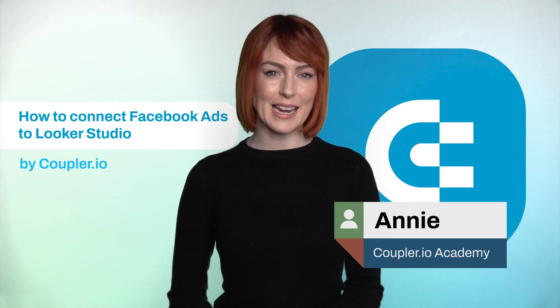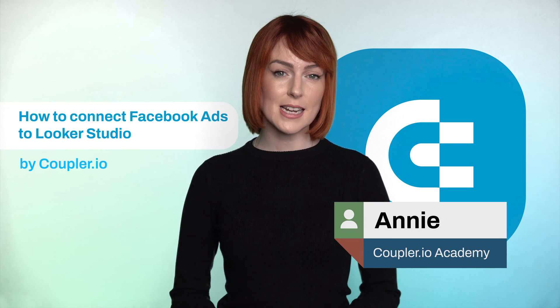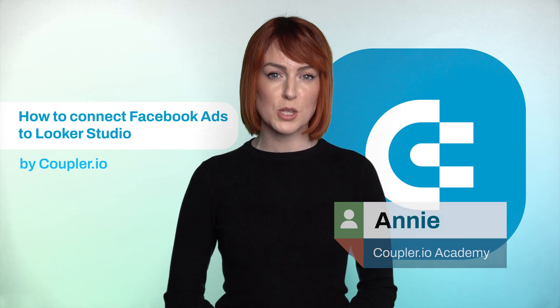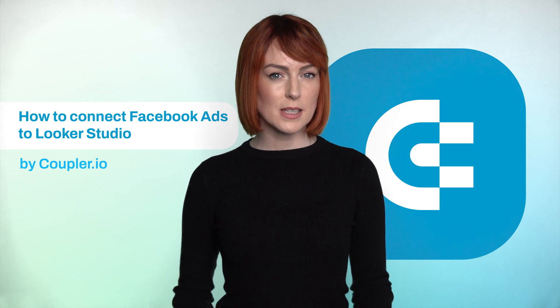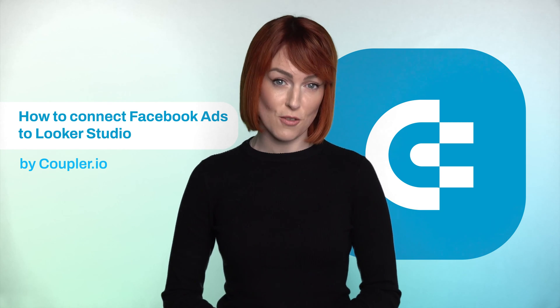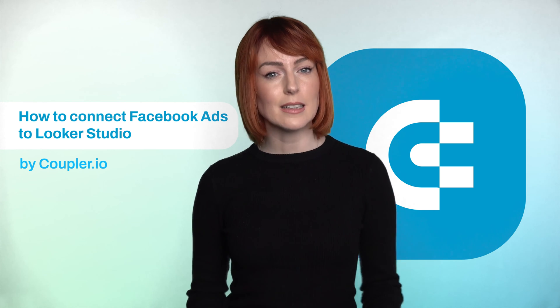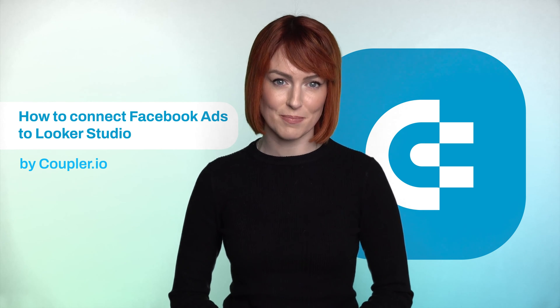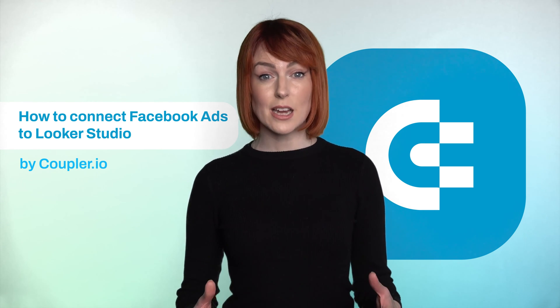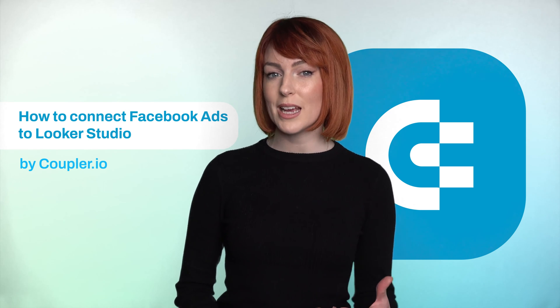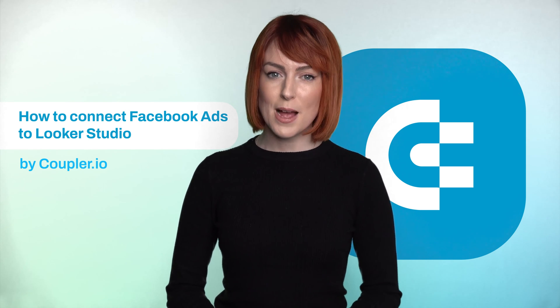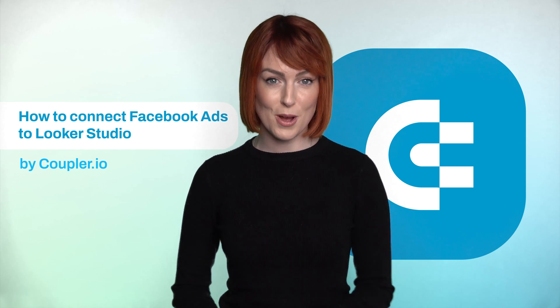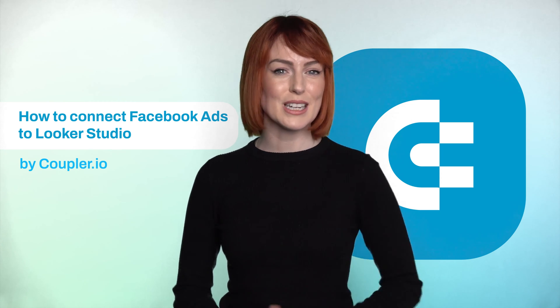Hi, my name's Annie. While Facebook offers extensive analytics for its ads platform, many PPC specialists don't find them sufficient for their needs. Built-in analytics lack customization, and if you wish to compare data from different advertising platforms, you may be bound for plenty of manual work. But you don't need to be.